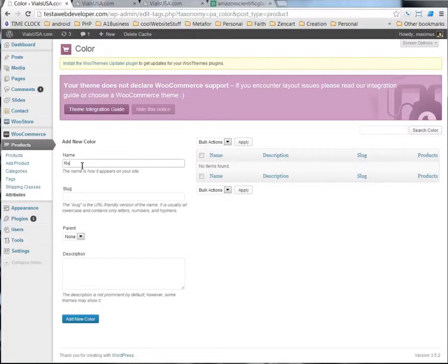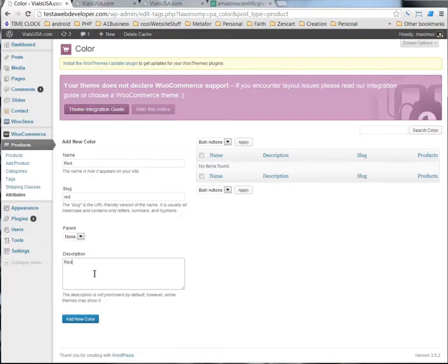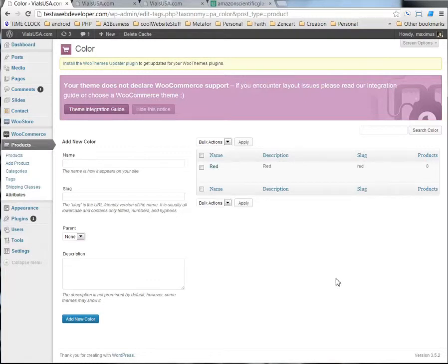Maybe we'll have one that's red, we'll make the slug red. And then description, I'm just going to call red, and we'll put add new color.